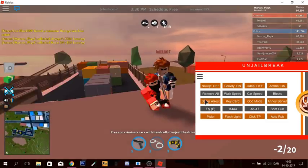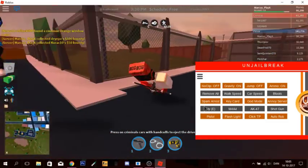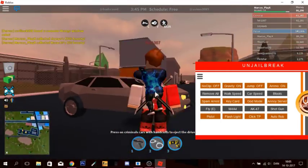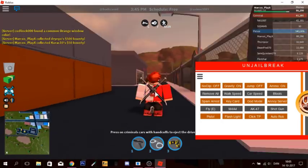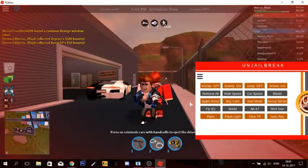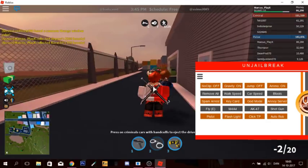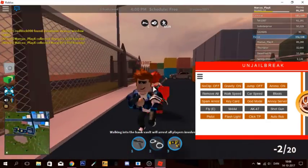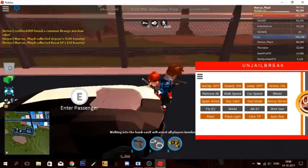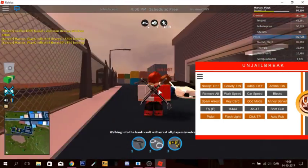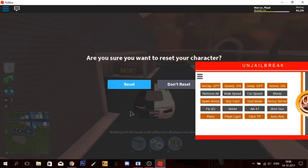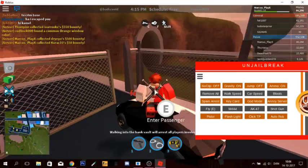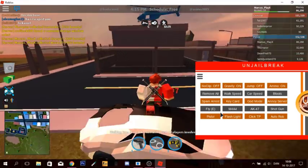So let's just disable spam arrest real quick. Fly. Okay, this is not going very good. How the fuck do I disable spam arrest? I can't, I guess. I'm gonna go — wait, don't reset. Did I actually get out of here? Yeah I did. Okay good. Fly.